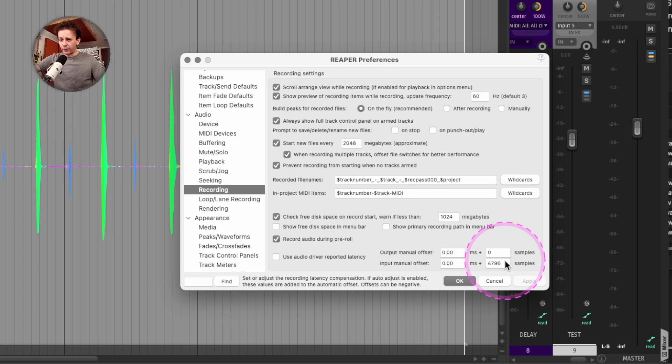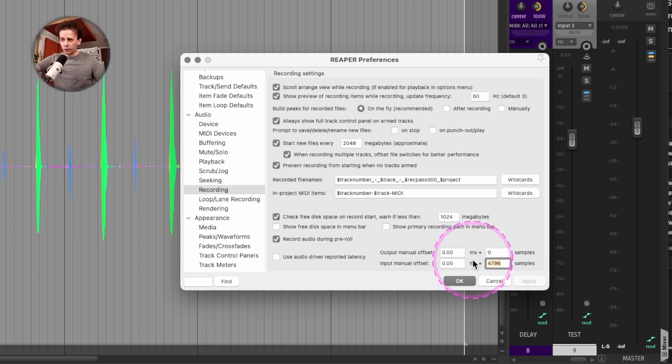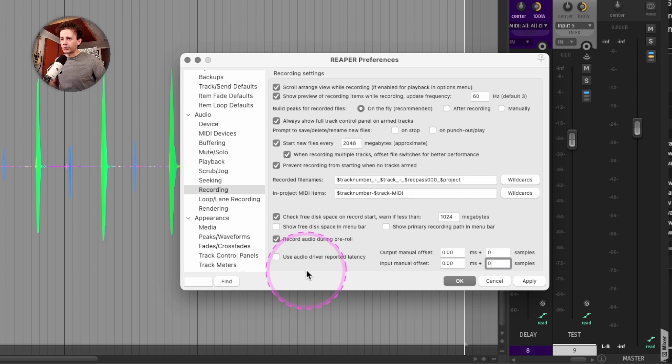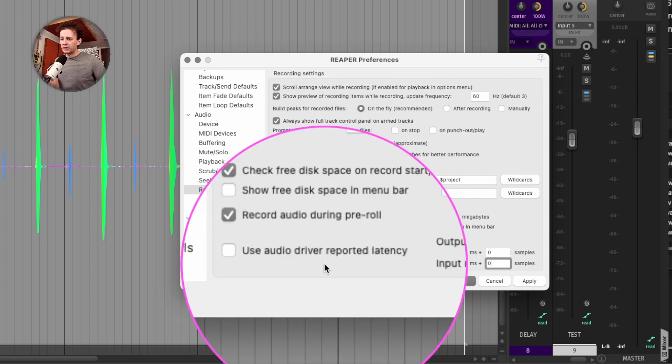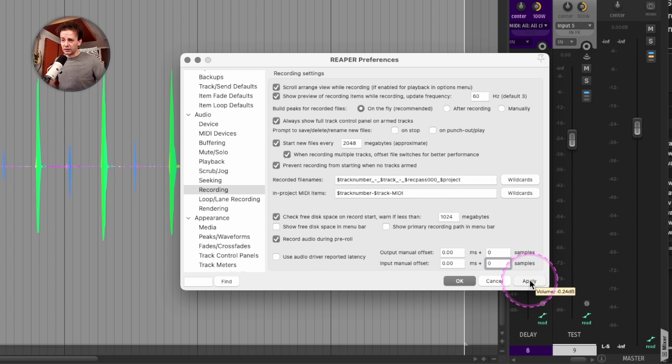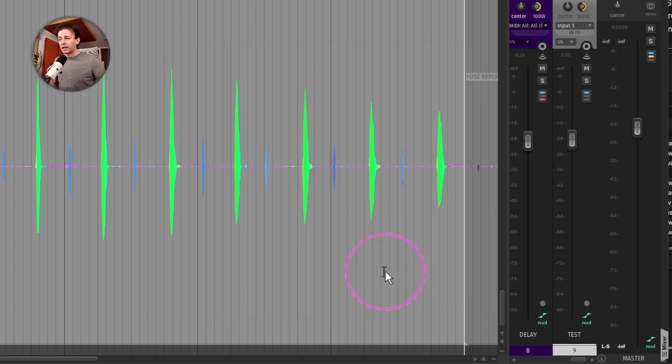So first of all, I won't be using this one. I will leave this as zero, zero, zero, and I won't use the audio driver reported latency. This also applies if you're reamping something straight into a mixing session.